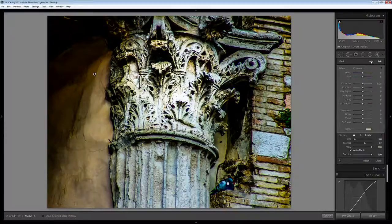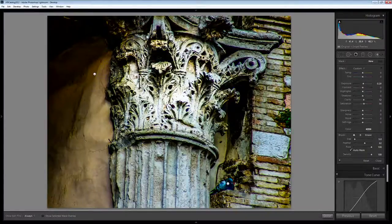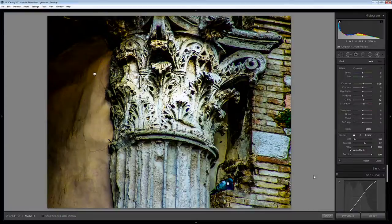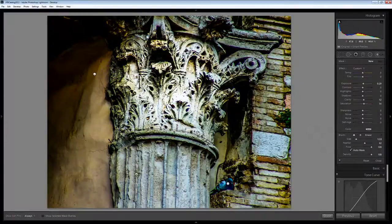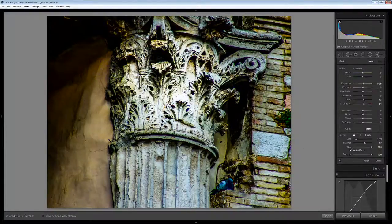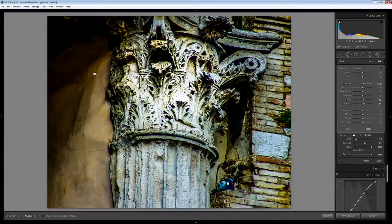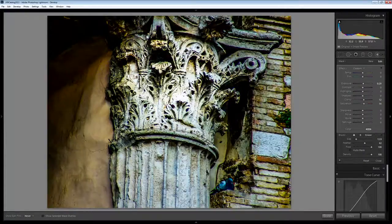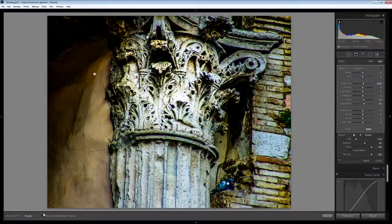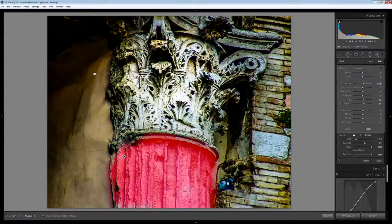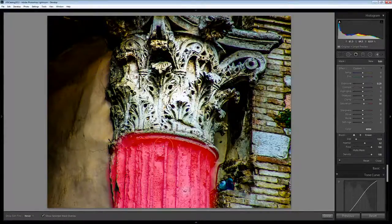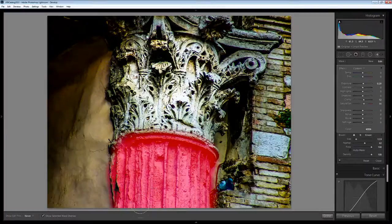It's possible for me to click New and then to apply a different color to a different area of the image. So again I'm going to size this up and in this case disable Auto Mask because I want to paint over this whole area. Let's just make sure that we're getting this bottom part of the column here.